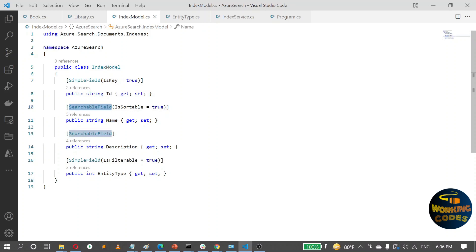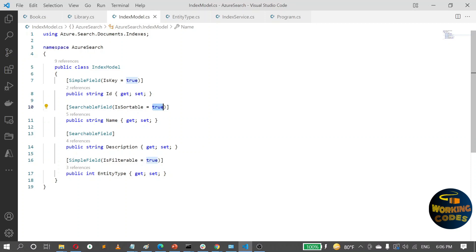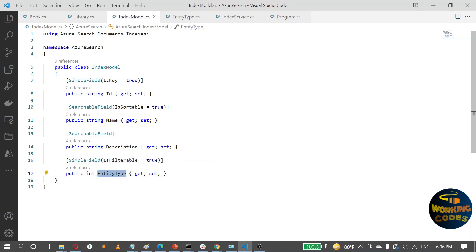I want to search within the name and description columns, so I've made both SearchableFields. If I want sortable functionality on the name column, I can set that to true. For entity type, which is an integer, I've added this column because I'm going to use the same index repository to push data for multiple entities. This way you'll be able to perform a global search across all entities. I don't want this to be a searchable field — rather a SimpleField — but I want to perform filters on it, for example to search only within a specific entity type.